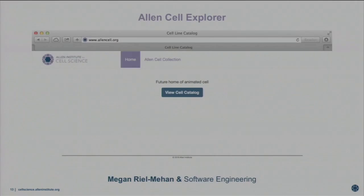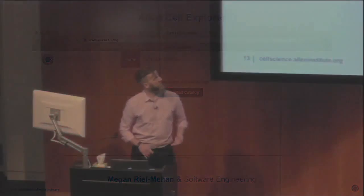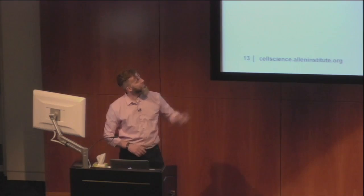Another major project we're taking on is to present and distribute all of our efforts, all of our data, all of our cells, to the rest of the world. We are building a website called the Allen Cell Explorer, which will be the major scientific portal to that type of information. This will be released in the spring, and if you go to allencell.org today you'll see just two pages — a very empty home page and another page I'll cover in a minute.